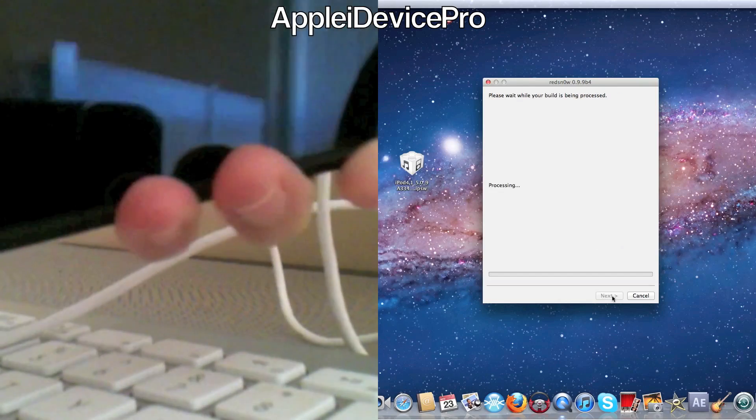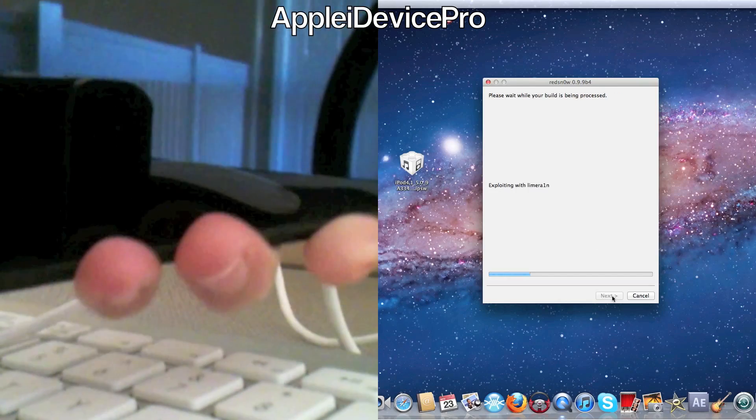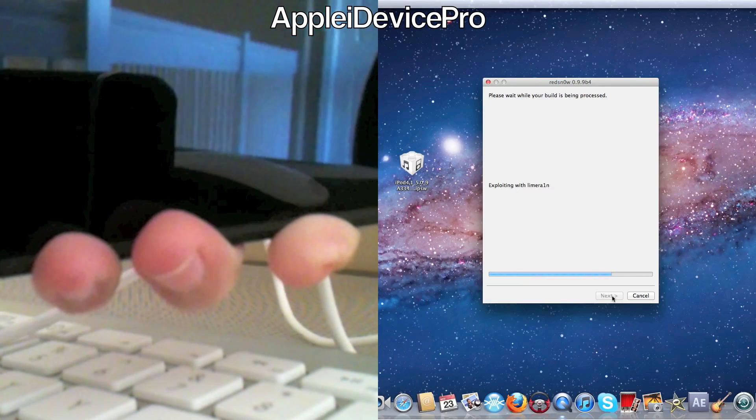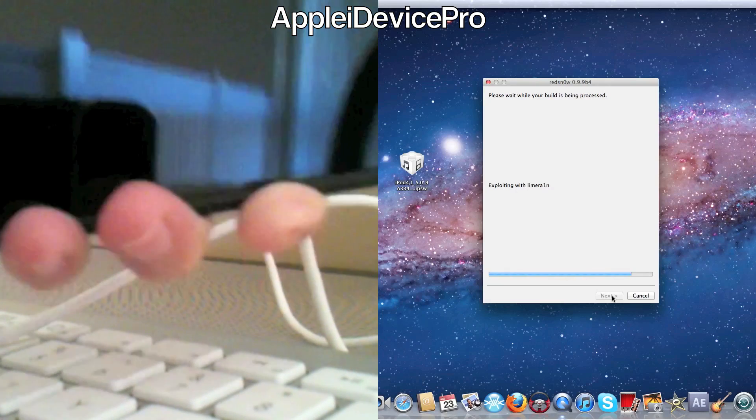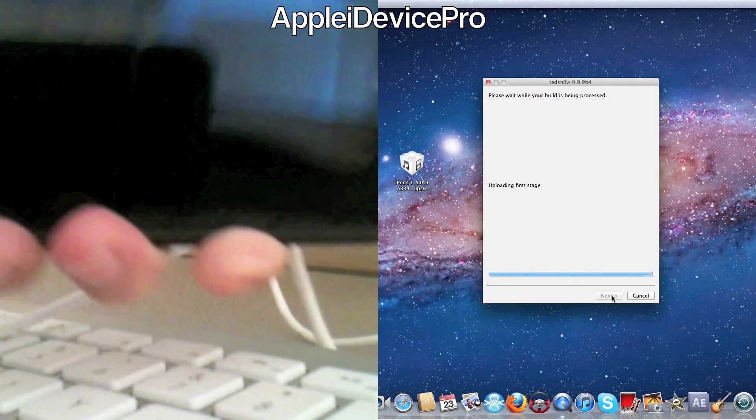Eight, seven. And then it should say exploiting limera1n and everything.